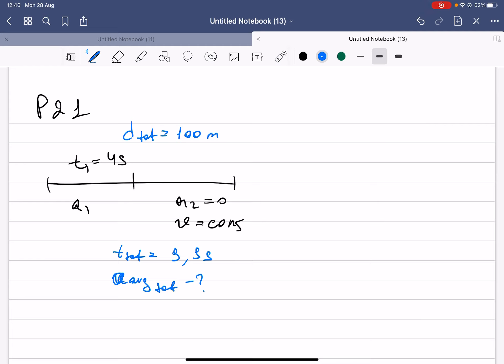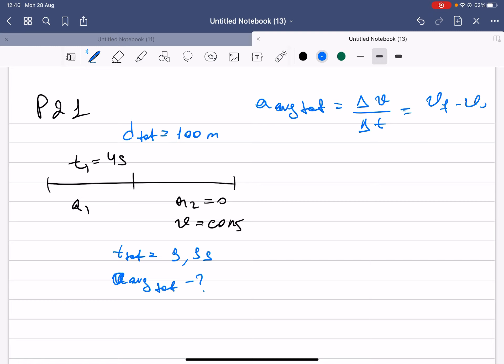To find the average acceleration for the total, the formula is: a_average = Δv / Δt, which is v_final minus v_initial divided by t_total. The denominator t_final minus t_initial gives us the total time of 9.9 seconds.